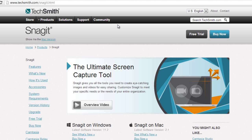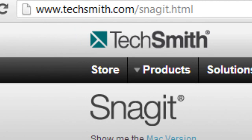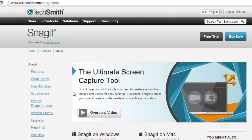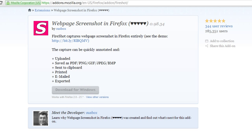There are several screenshot software options out there. I prefer to use Snagit. If you go to TechSmith.com/Snagit.html you can see more information about what Snagit offers — not only basic screenshots but a lot more. If you don't want to spend money, it's about $50.